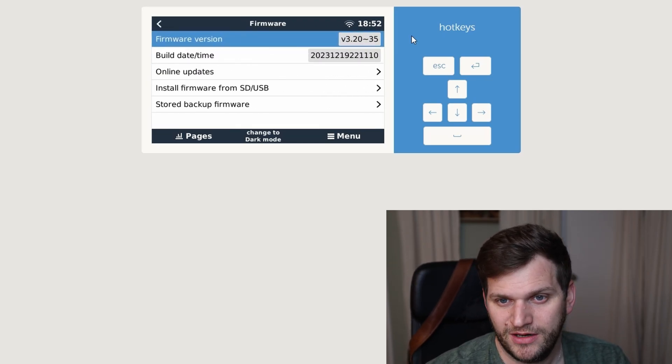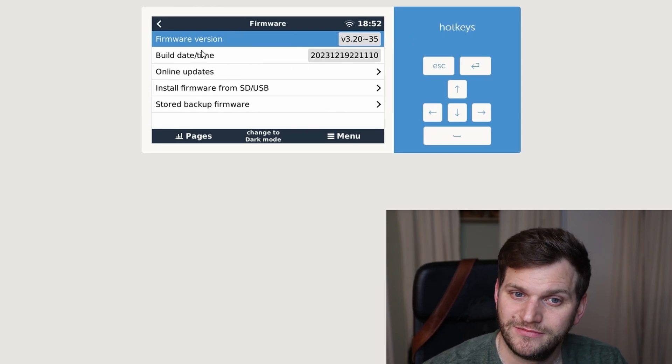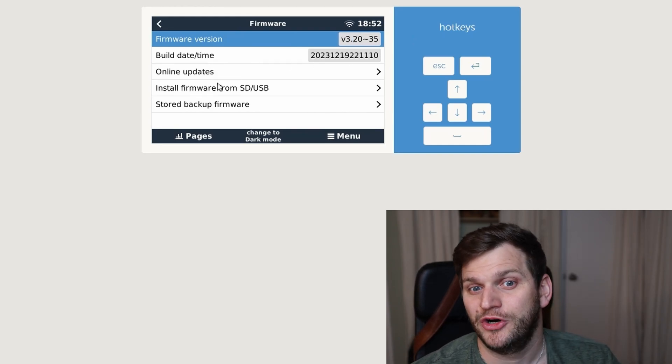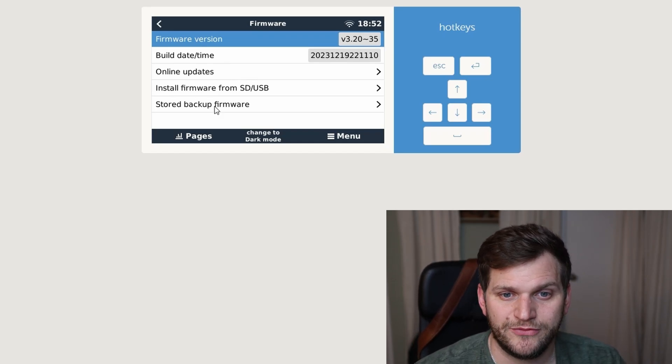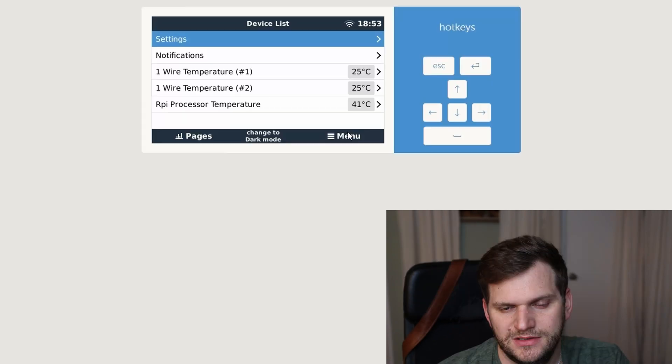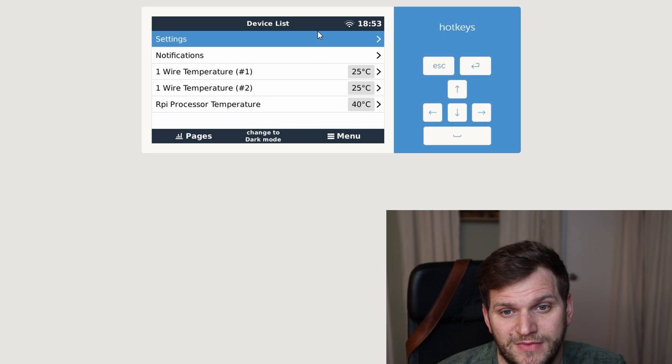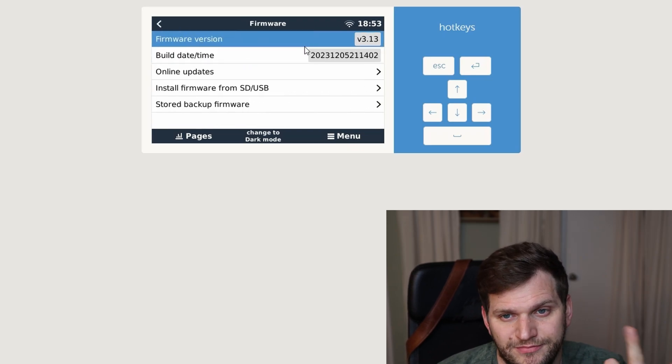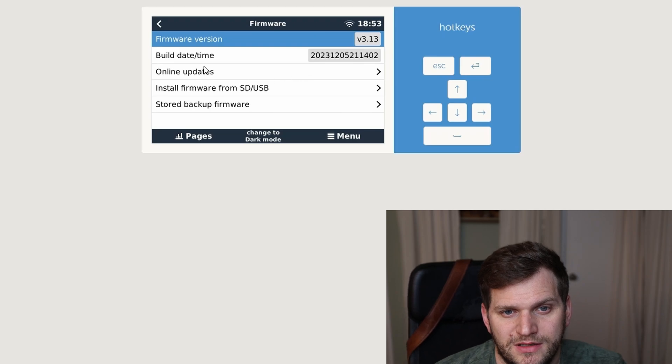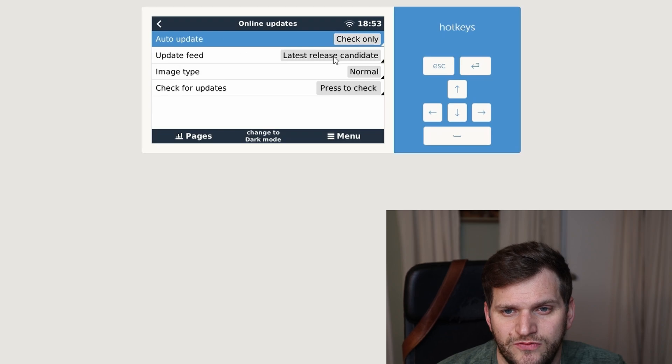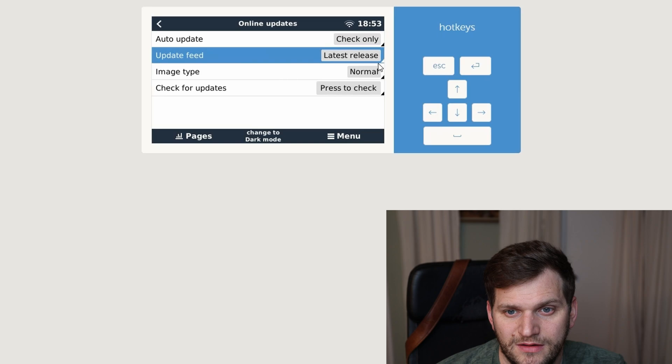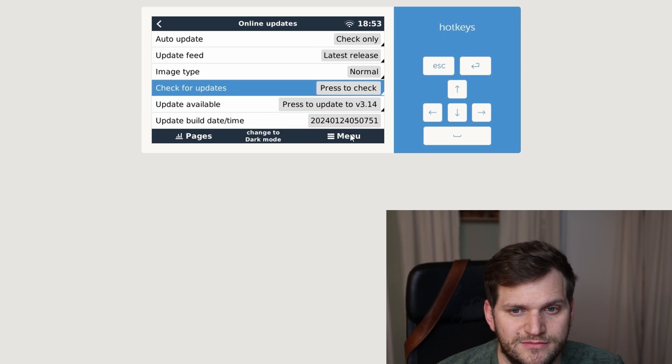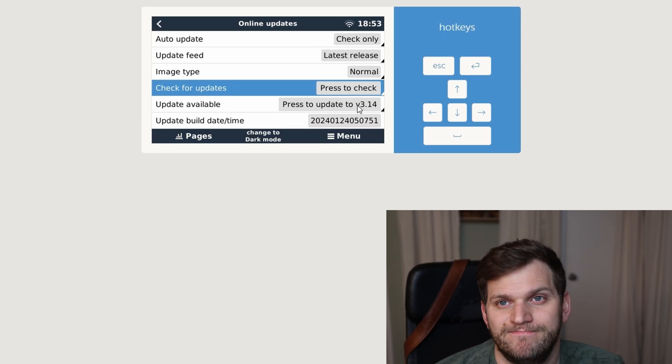Now going settings, firmware, and now we can see, interesting, I'm on a... Let me roll back first. Again, let's check. Menu, Settings, firmware 3.13. Let's go to Online Updates, and now I want to change the update feed. I do want to have the latest release, and now I'll go check for updates. There we are, 3.14.